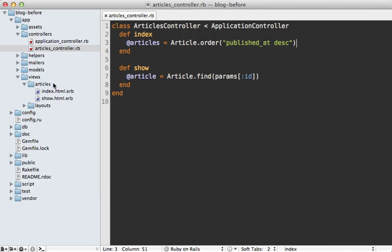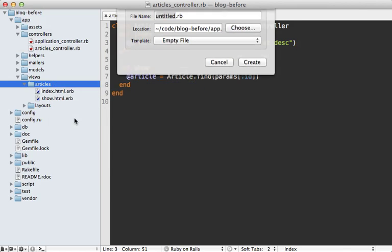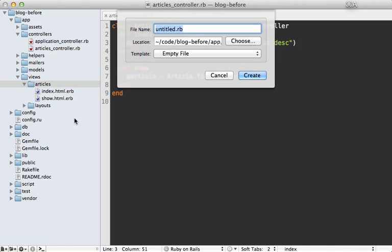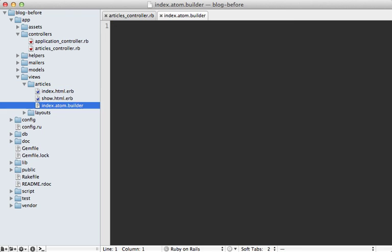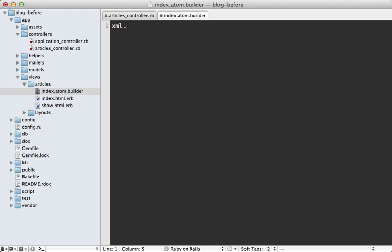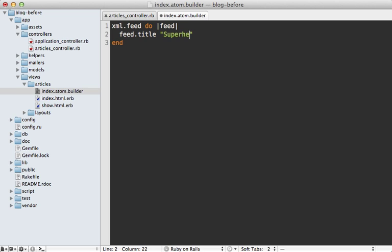So all we have to do is make a new view template for serving up the index action for the Atom format, and then we can provide the interpreter we want to use. So we could use an ERB file here, or use the XML builder library, which was written by Jim Weirich. So this allows us to easily generate XML through Ruby code, and we have this XML builder object, which any method called on this will generate a tag with that name. And if we pass in a block, we can nest tags like this, and let's set the title to superhero articles, and let's try generating this for now.